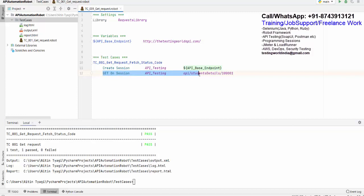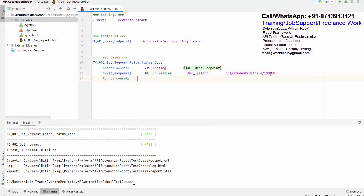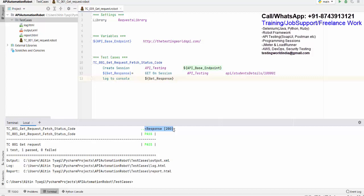Here we are making a GET request with the complete URL and we should get a response. I want to capture the response in a variable, so I create a variable 'get_response' and store whatever response is returned by the GET request. As a next step I just want to print it using 'Log To Console'. When I execute, it shows 'Response 200' but it is not giving the content or just the status code separately.